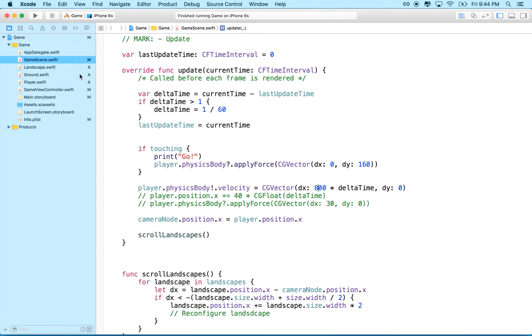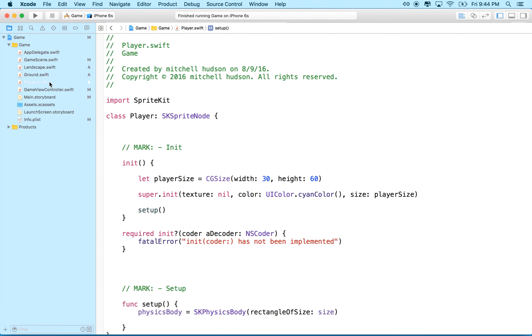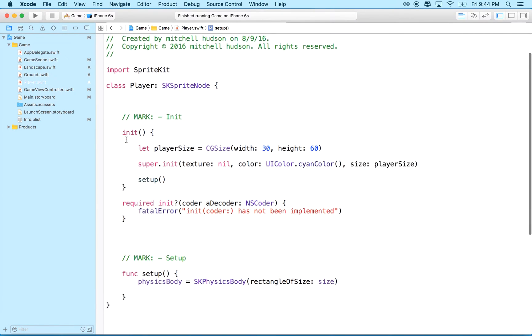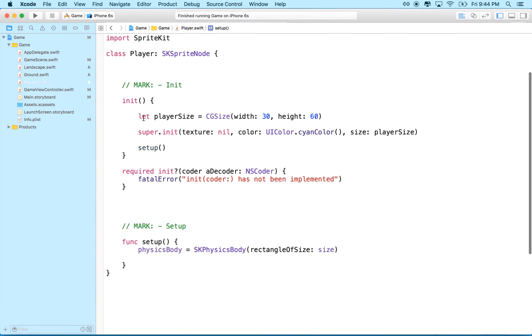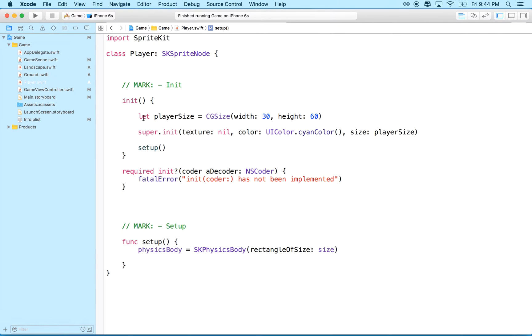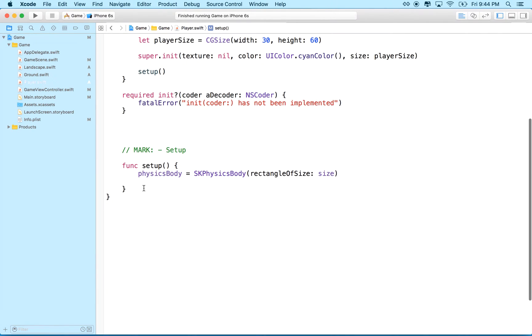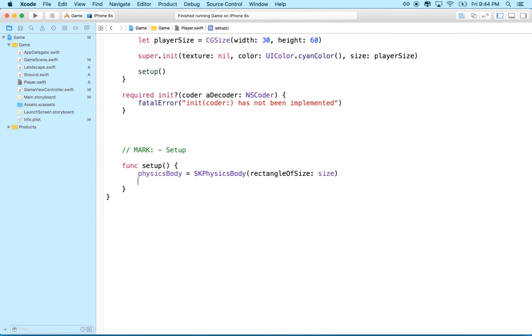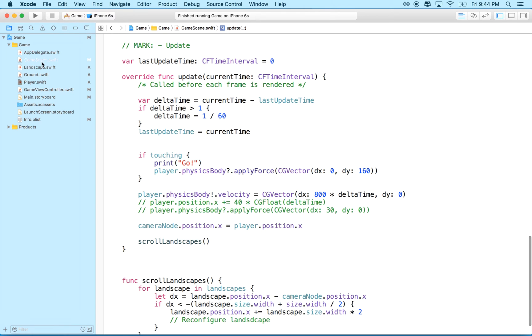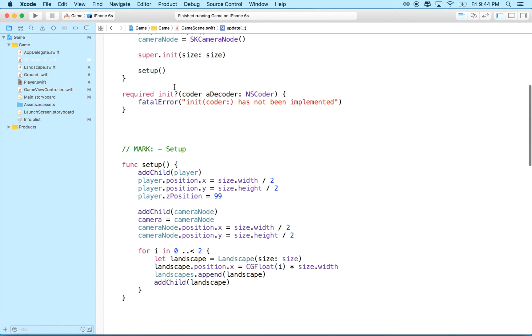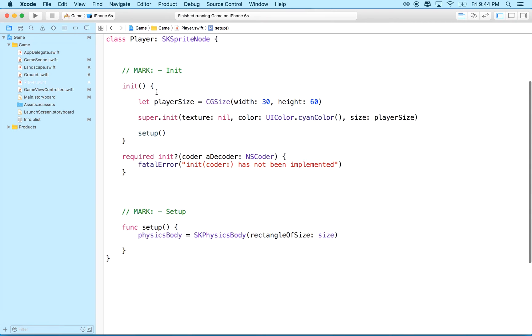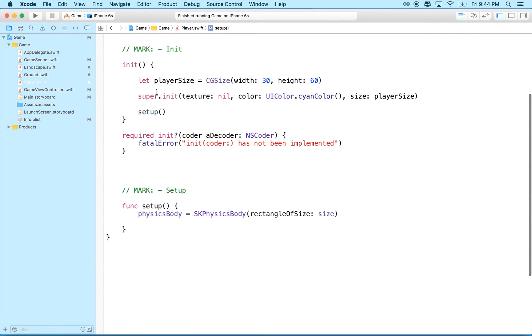So our player object is a physics object, and physics objects have a couple properties that you can set besides the physics body. They have a physics, and what I'm going to do, let me go back there, right? I was in game scene.swift earlier, and I'm switching to player.swift because this is where we'll set all of the properties for the player object.